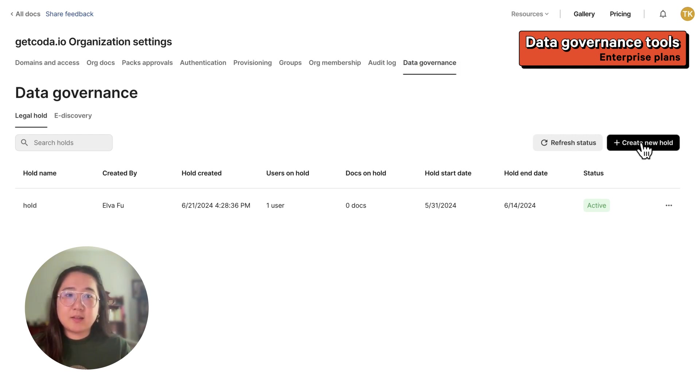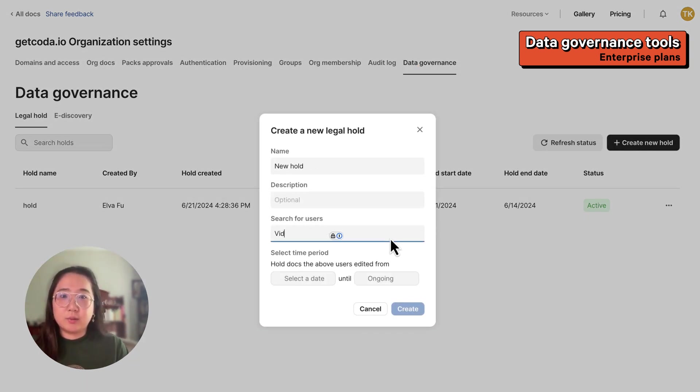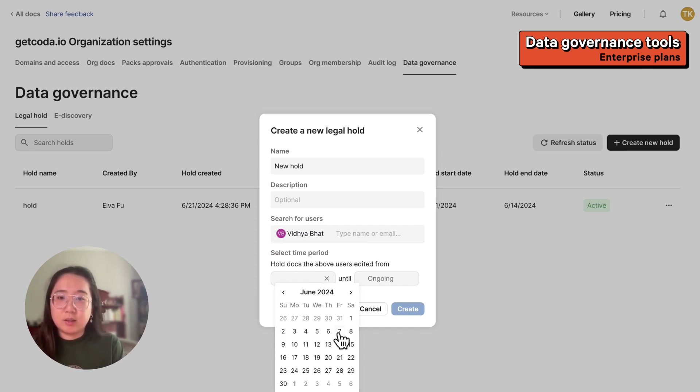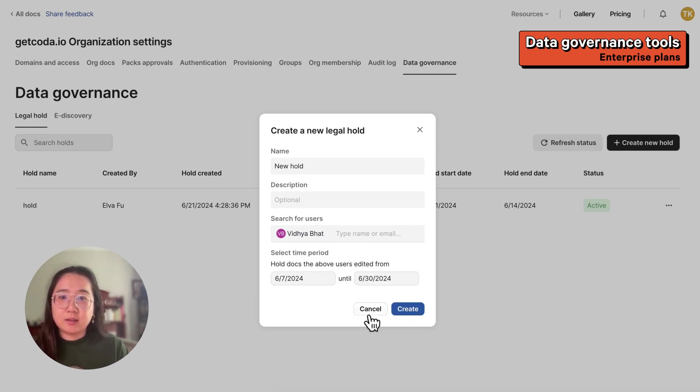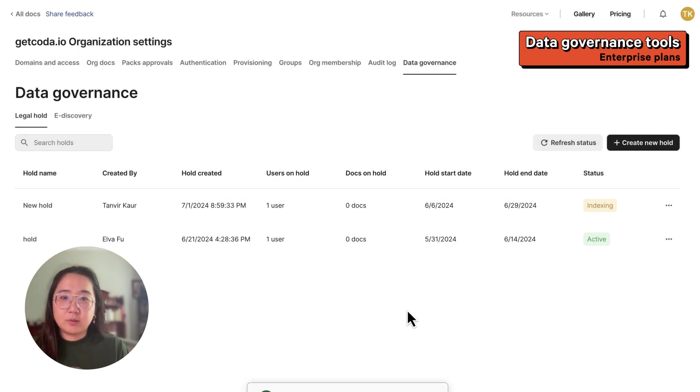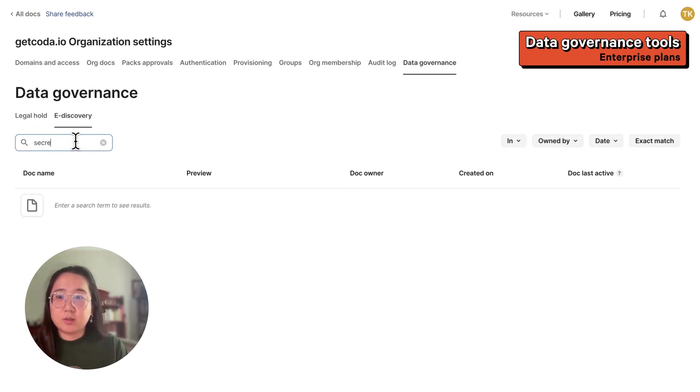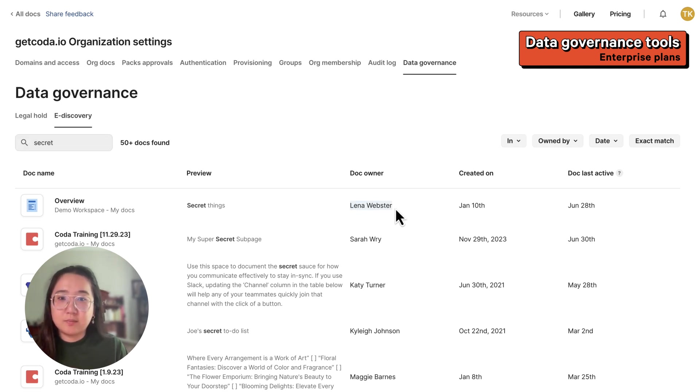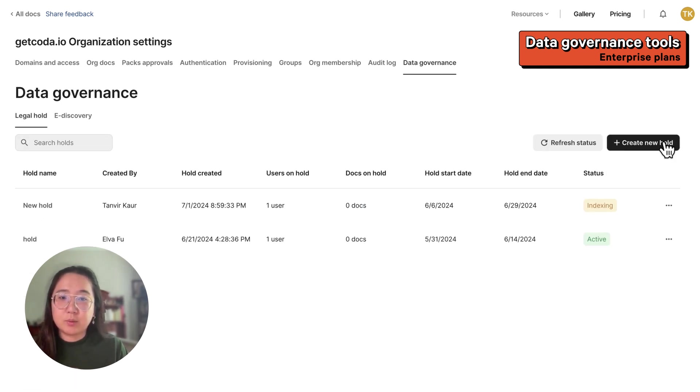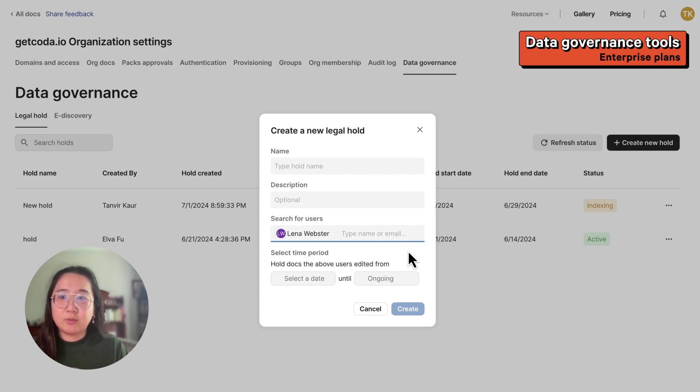As an enterprise org admin, you can create a new legal hold and put a user under hold. This will preserve the docs that they have edited or owned between a certain time period. Org admins can also use the e-discovery feature to search across all the docs in your organization and preserve these docs by putting the respective doc owner on hold.